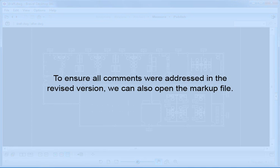To ensure all comments were addressed in the revised version, we can also open the markup file.